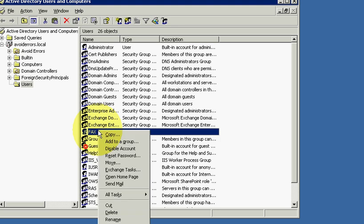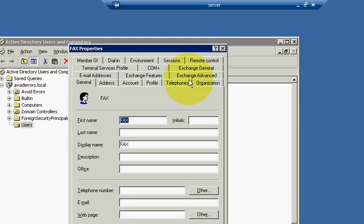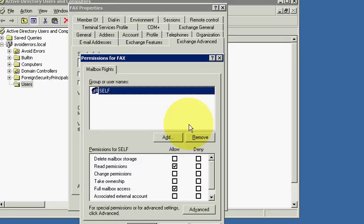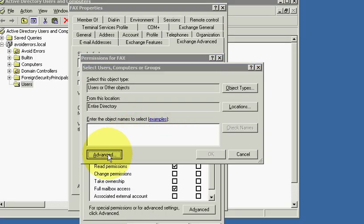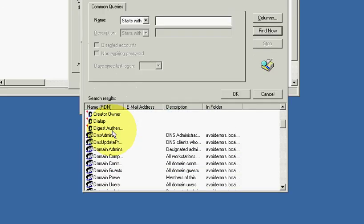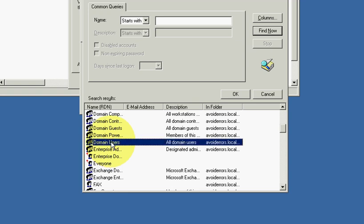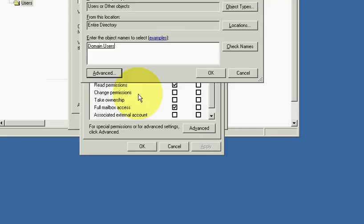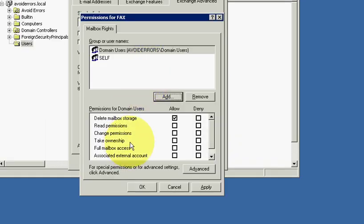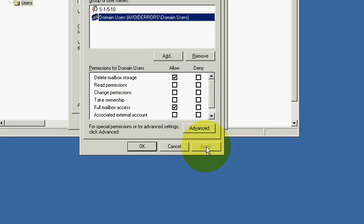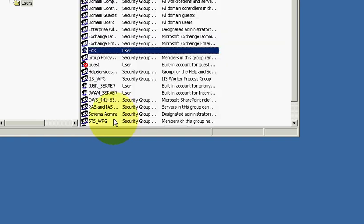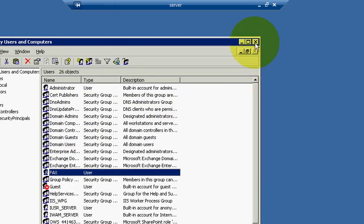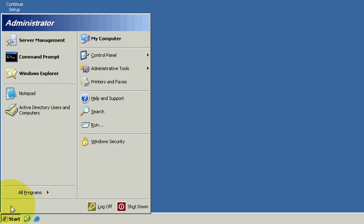Perfect, now we already created the fax user. Now let's select the fax user, right-click, properties, exchange advance, mailbox rights, add, advance, find now, domain users, double click ok. And let's select the box where it says full mailbox access, apply, ok, ok.